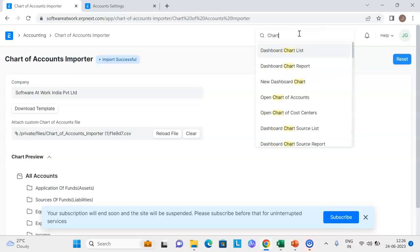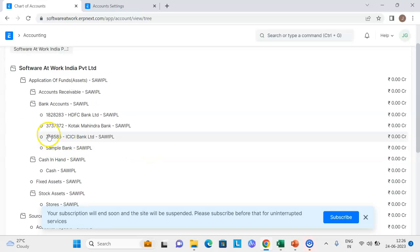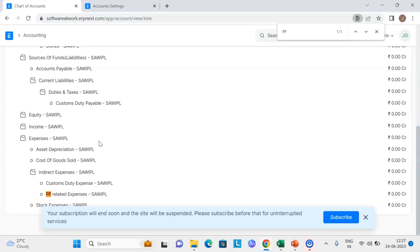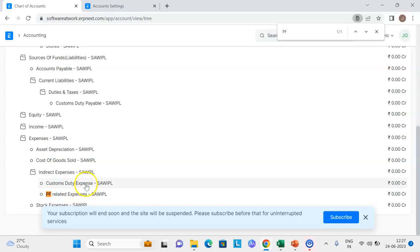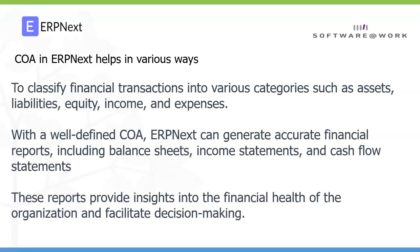Once you do the import it will show import successful. Let's verify whether the chart of accounts we created or updated in the Excel sheet has been fetched into the system. If I go to open chart of accounts and expand all, you can see that the chart of accounts has been created — Kotak Mandra Bank has been created under bank accounts, and PF related expenses has also been created under the indirect expenses group.